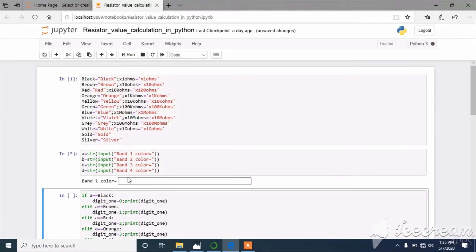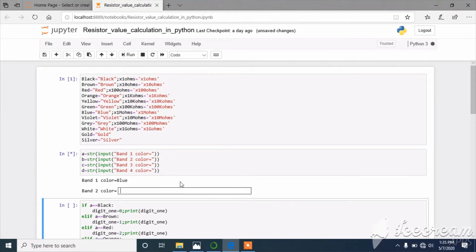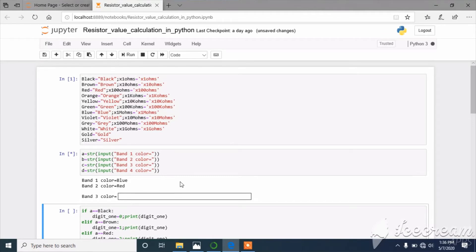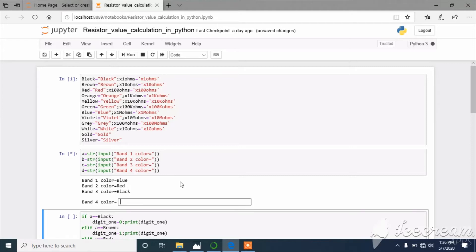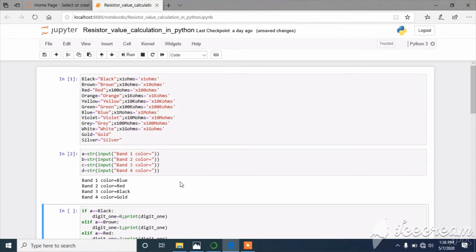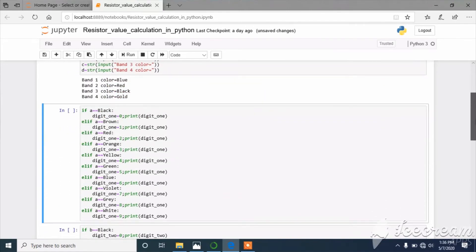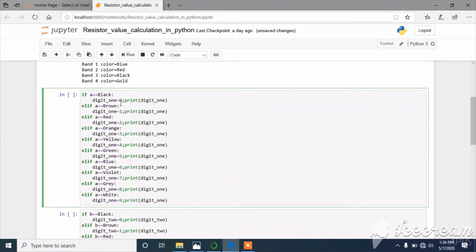Now I execute this code. It is asking for band one color — I am giving blue. It is asking for the second band color — that is red. It is asking for the third band color — that is black. The fourth band is the tolerance band — I will type gold.